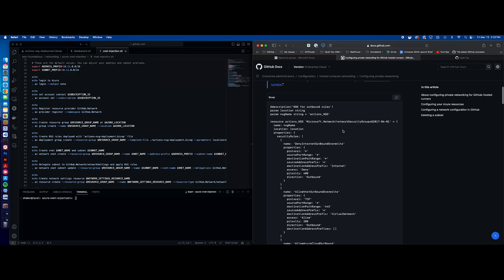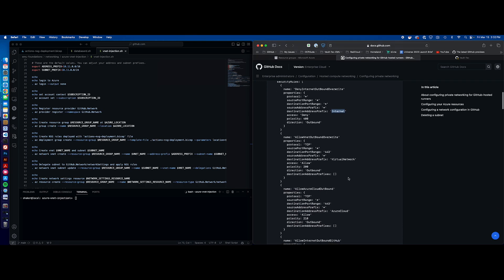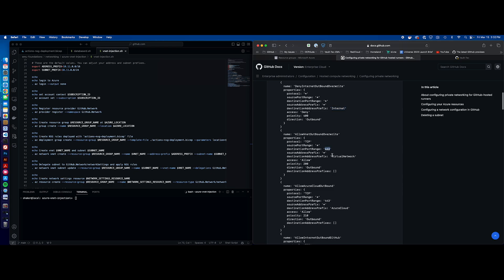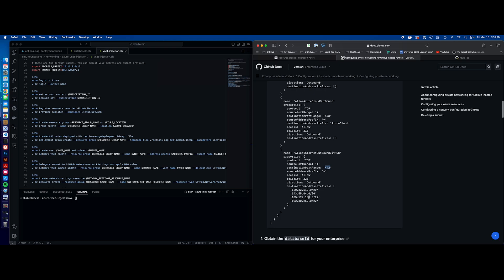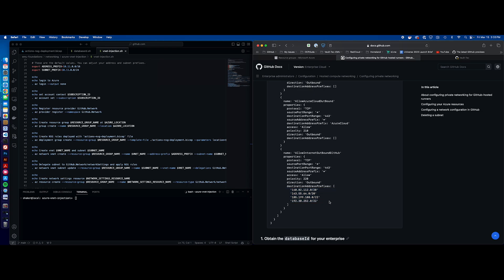This BICEP script applies those NSG rules to our NSG that's going to be configured as part of the build script. The very first rule being applied is this internet deny — so we're denying all traffic from the GitHub hosted runners to the internet. Next, we're allowing port 443 to the virtual network, then allowing 443 to Azure Cloud, and allowing port 443 to these four CIDR ranges. They have super simplified it now — you just have these four ranges, and they're really not that large. So much better than it was before.